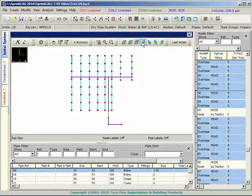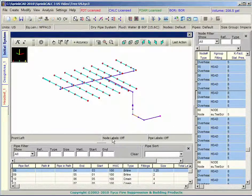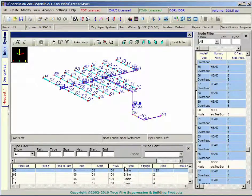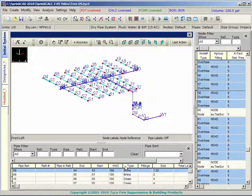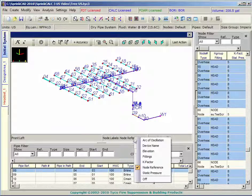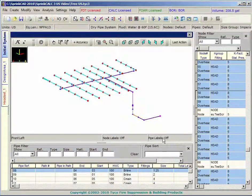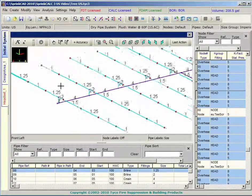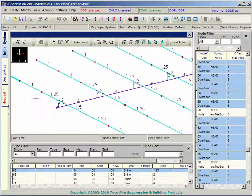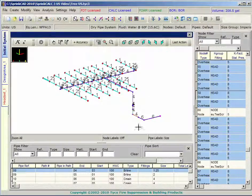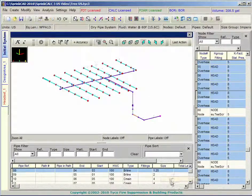You can also view system information directly on the graphic. Here, reference node numbers are shown. And here, pipe sizes are displayed. Choose what will be displayed and how it will be displayed to suit your needs.